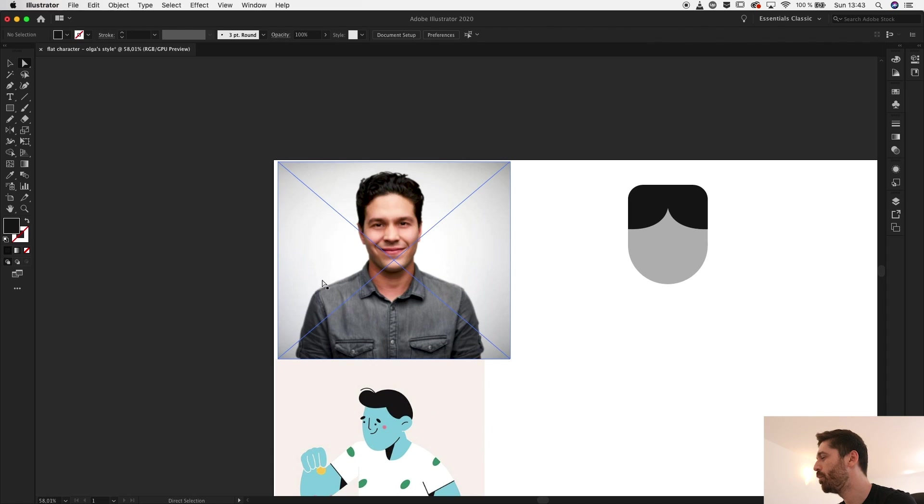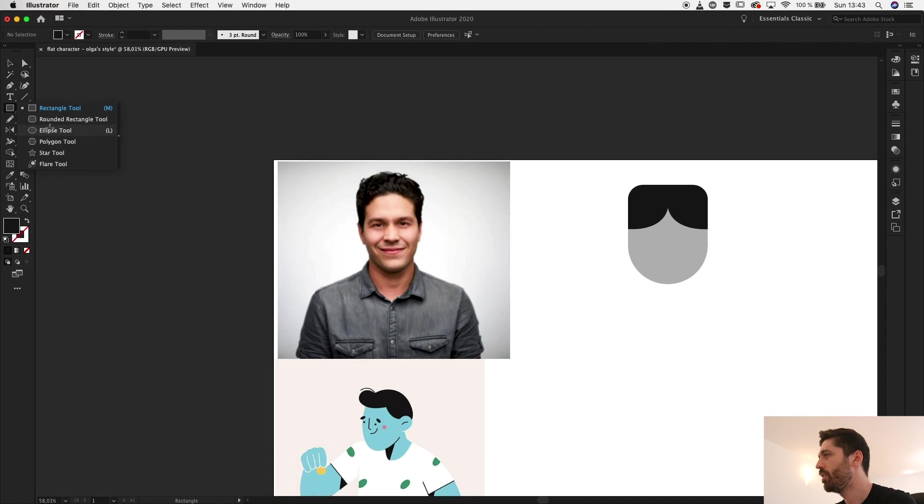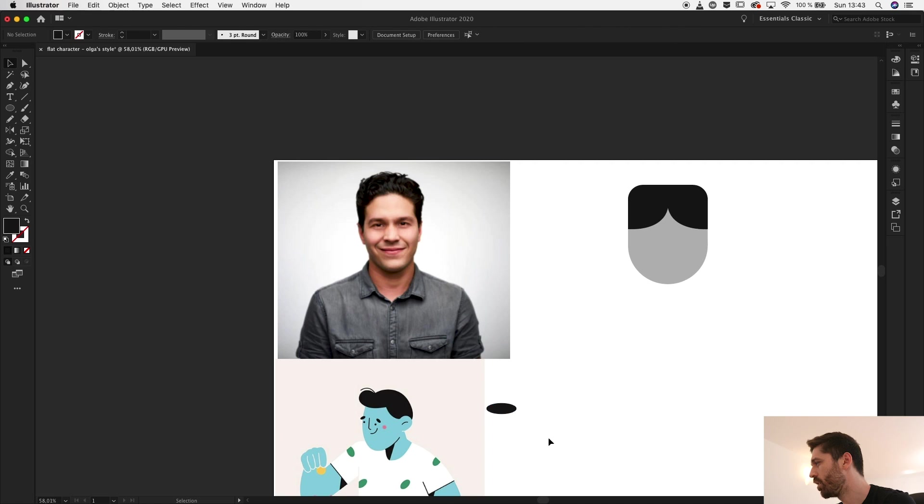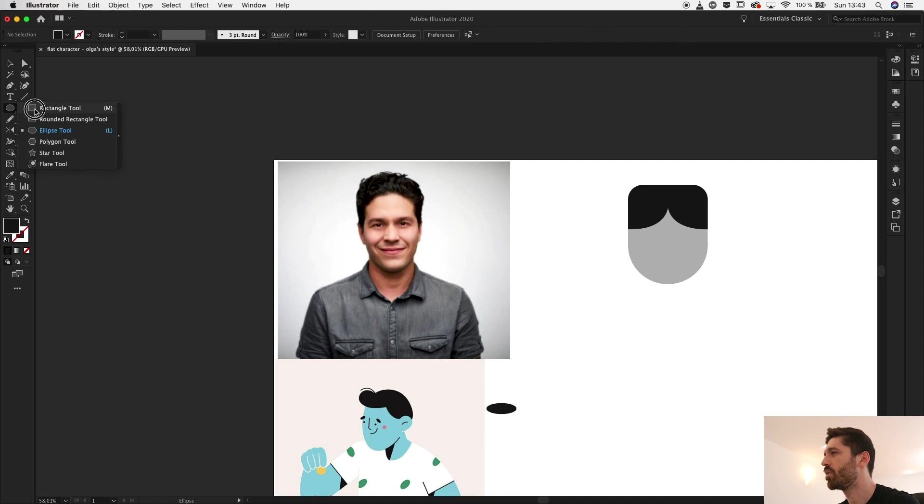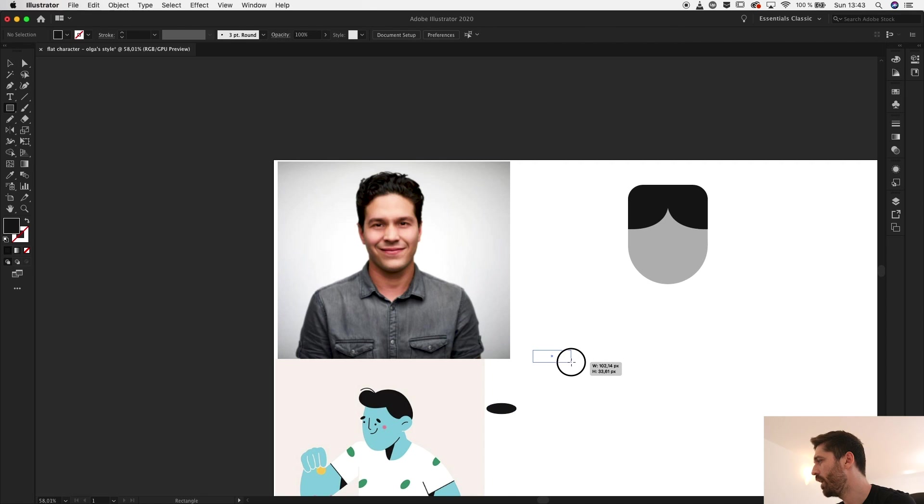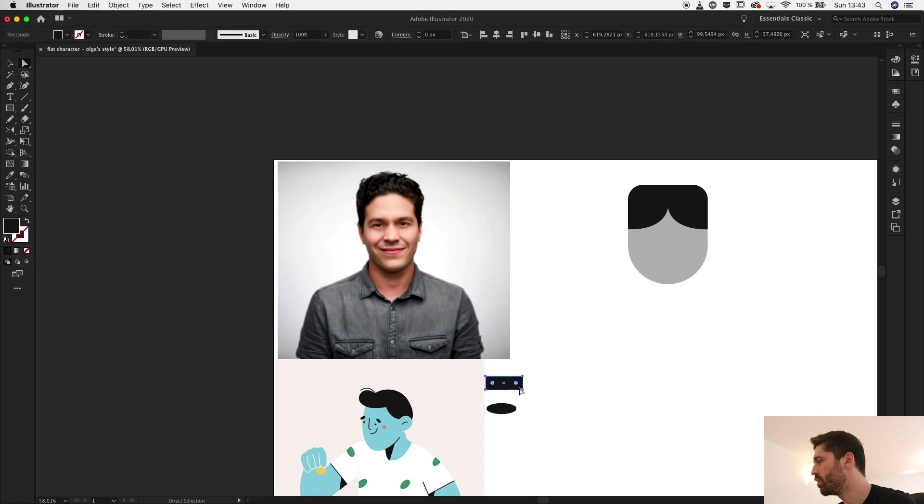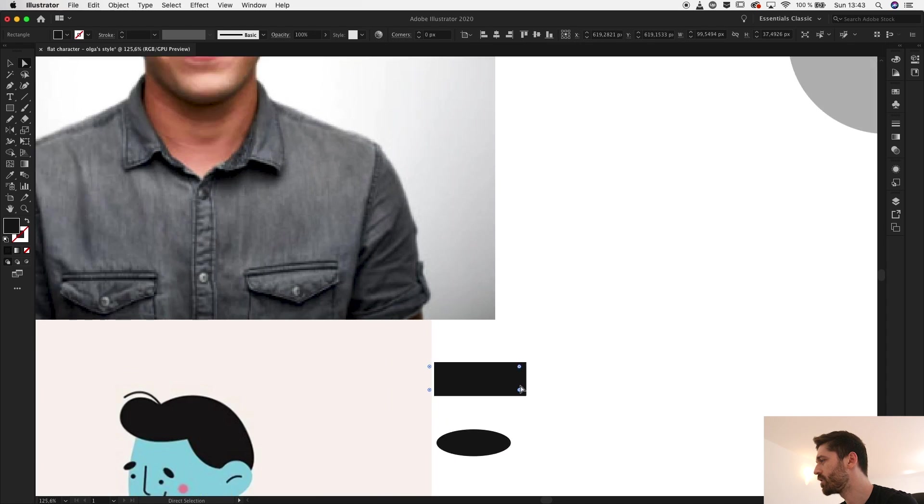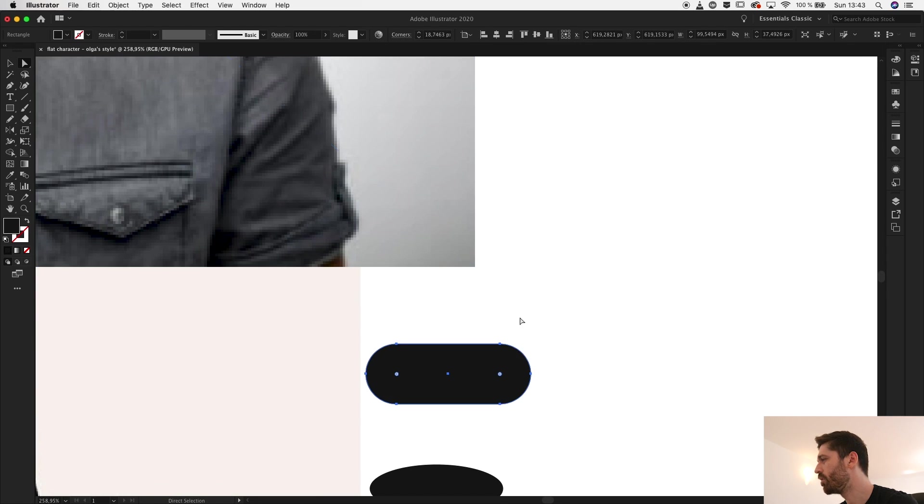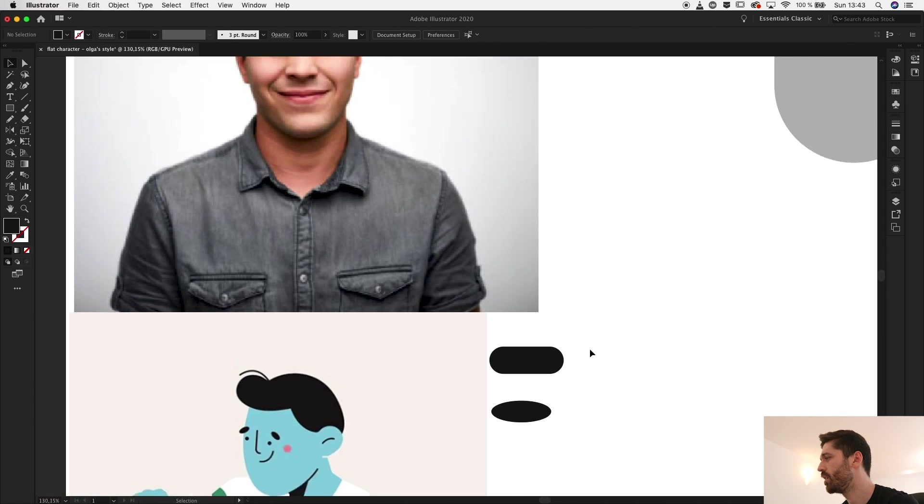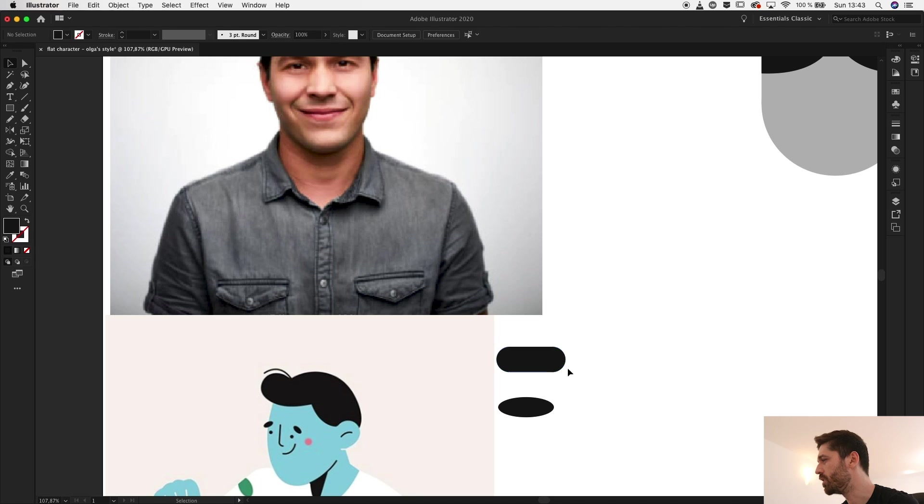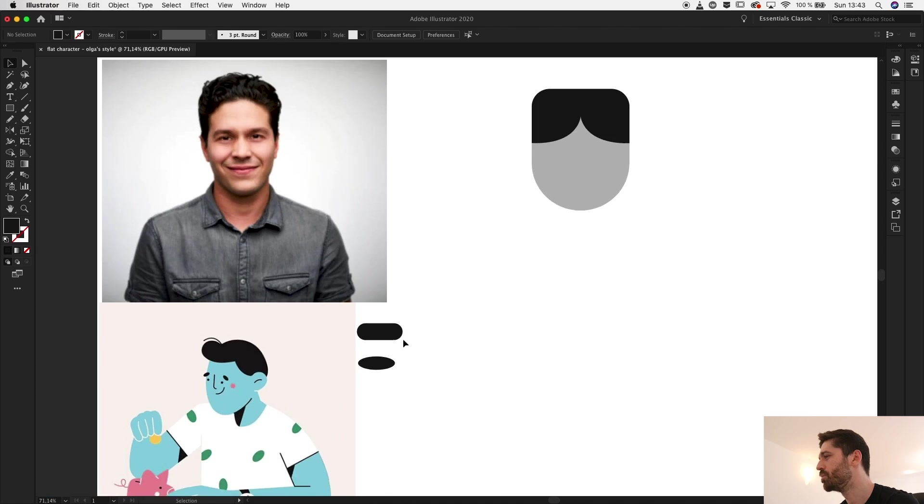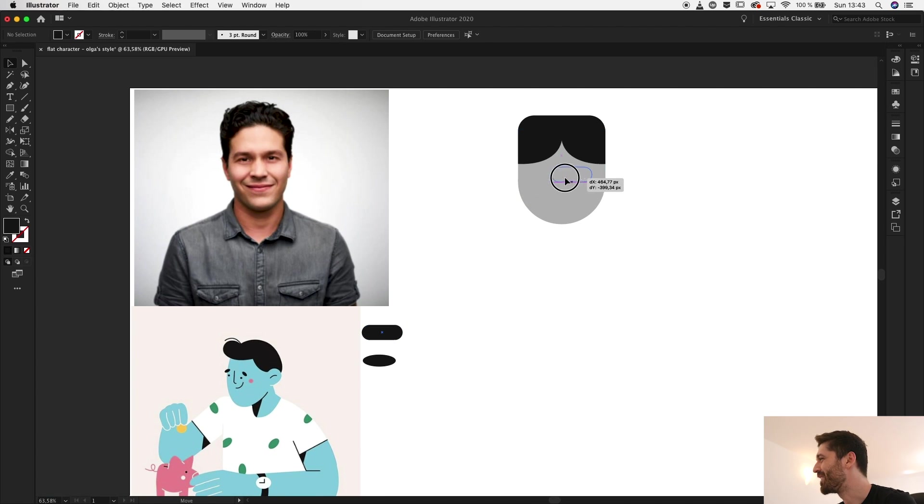And from the middle probably go like this, holding down shift so it's straight. Place a couple of points. I don't really like the colors that much, so with the direct selection tool I'll select those anchors and round them up a bit. Okay, so now for the eyebrows.